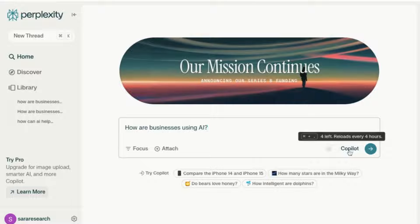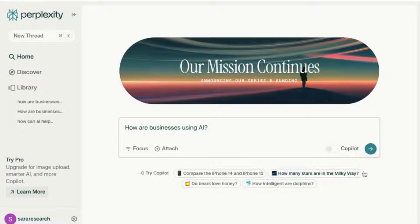You'll notice here that there's a Co-pilot option, which actually helps you narrow down your questions and guides your research. I'm going to keep it turned off right now and we'll use it in our next search. So let's go.